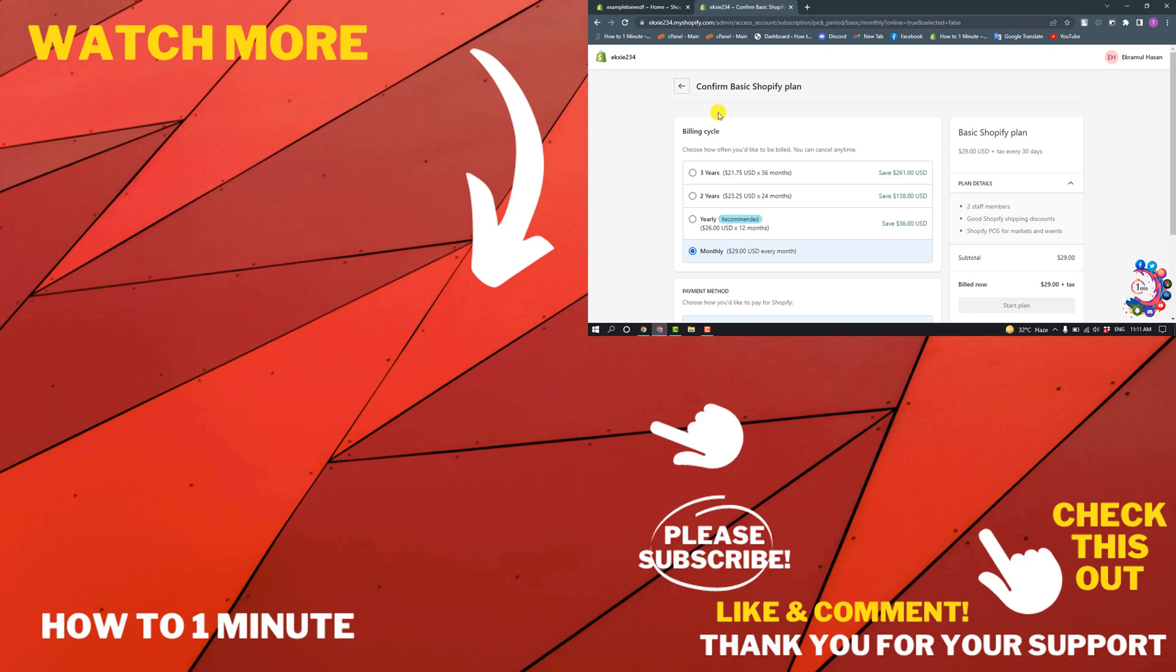If you want to see more Shopify videos, please check the links in the description. If this video helped you, give a thumbs up and please consider subscribing to One Minute. Thank you for watching.